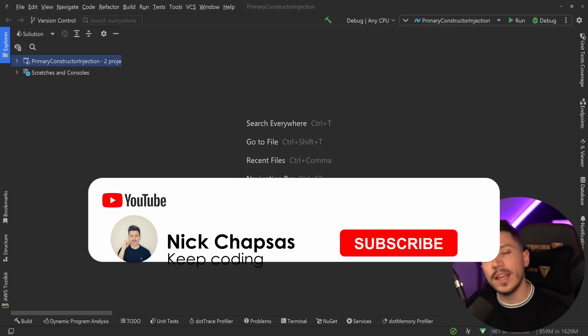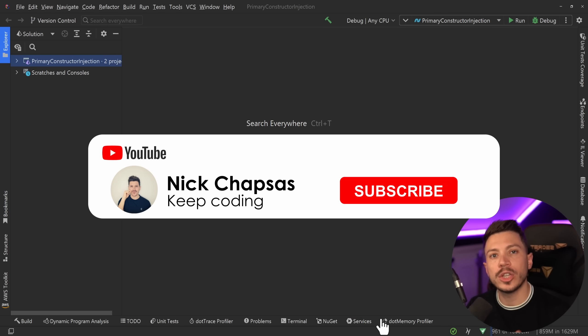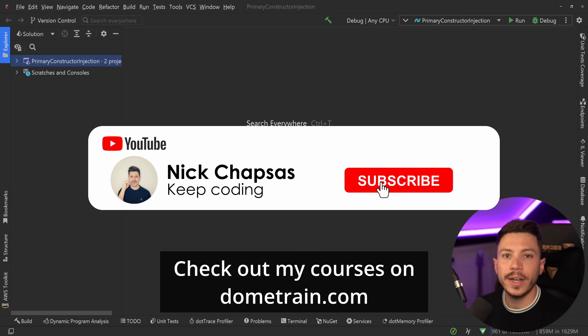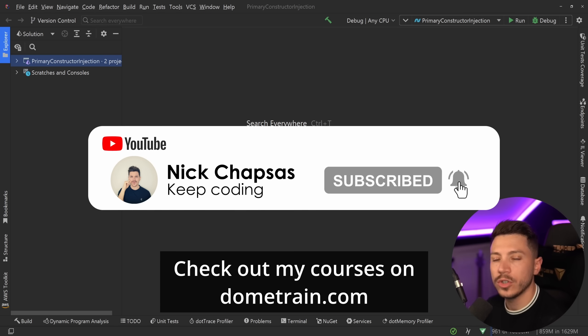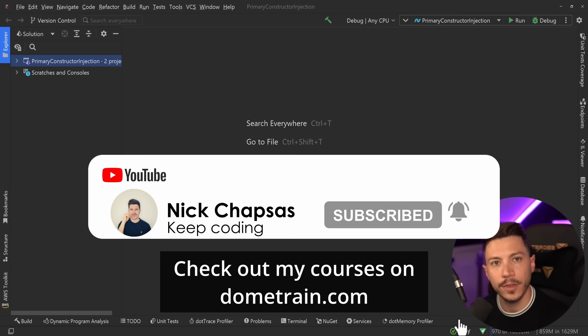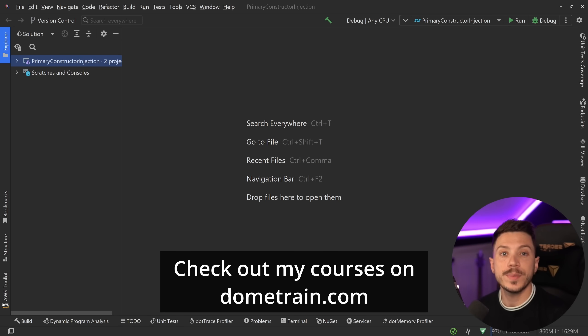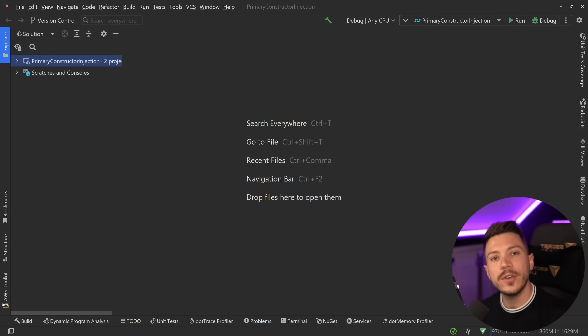If you like this kind of content and want to see more, make sure you subscribe. For more training, check out my courses on dometrain.com. Quick announcement before I move on - we just launched a brand new course on dometrain called Getting Started with Clean Architecture in .NET.